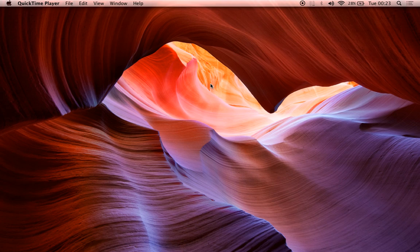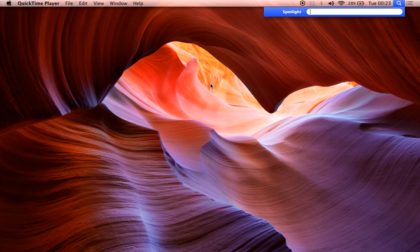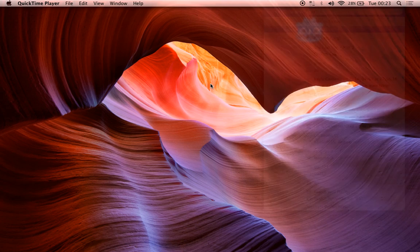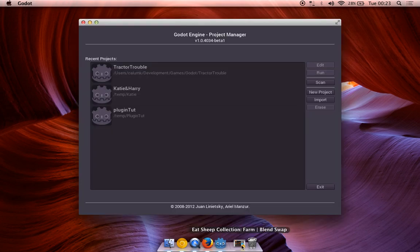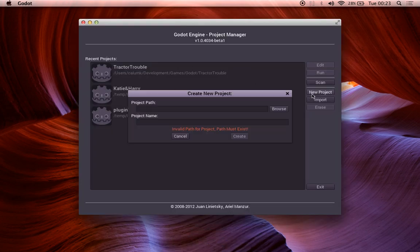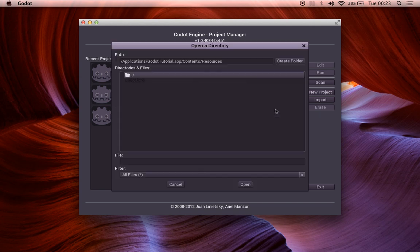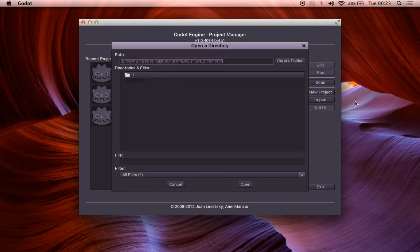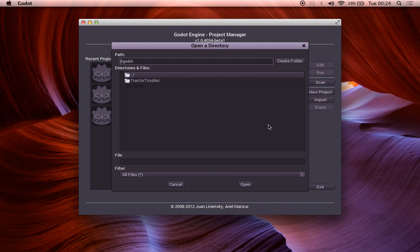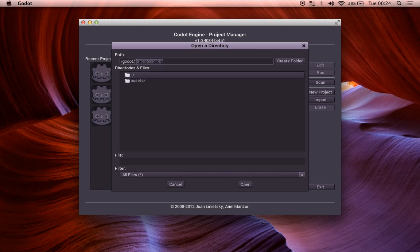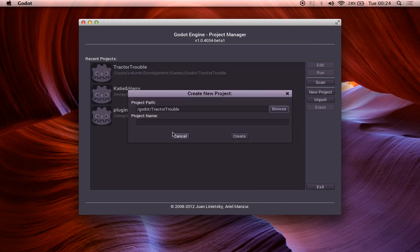So I'm going to open my Godot tutorial build again. That's just the one that I use. And we're going to start by making a new project. So we'll choose new project. Like I said, I've generated a Godot folder, which I use just under the main route on my Mac for ease of use. Tractor trouble, I've called it already. And we're just going to choose that as our destination.